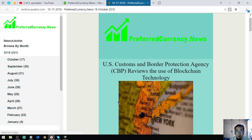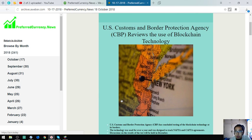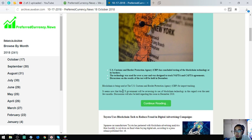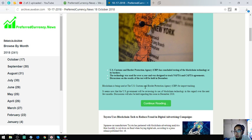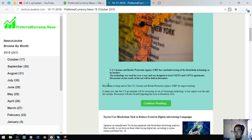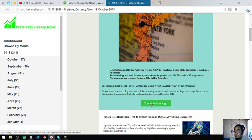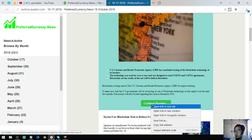The main story for today is US Customs Border Protection agency CBP reviews blockchain technology. The US Customs and Border Protection Agency has concluded testing on blockchain technology at its borders. The technology was used for over a year and was designed to track NAFTA and CAFTA agreements. Discussions on the results of the test will be held in December. Blockchain is being used at the US Customs and Border Protection Agency for truck tracking.